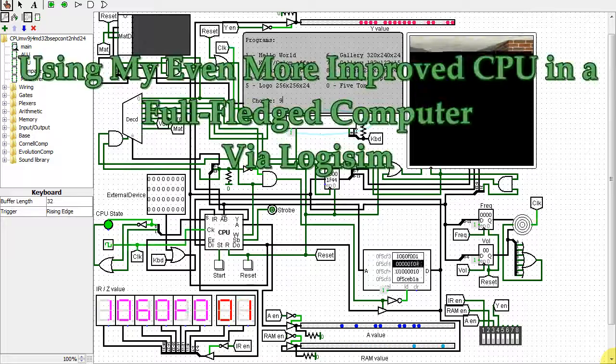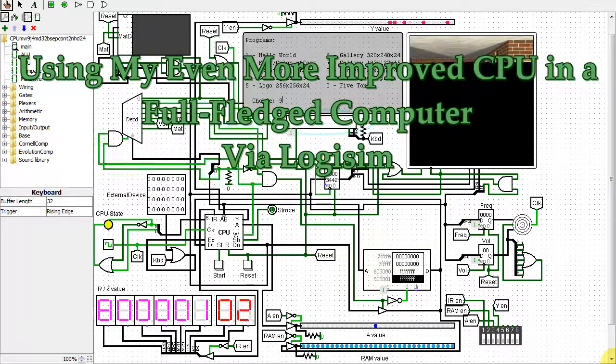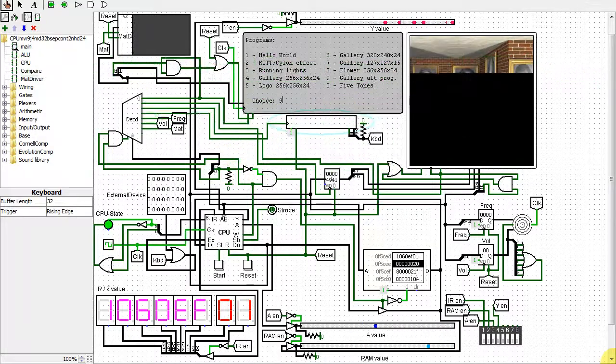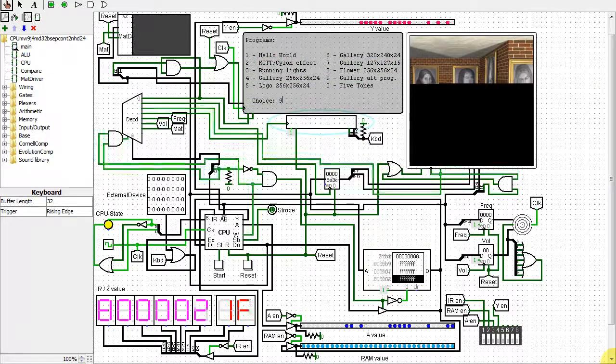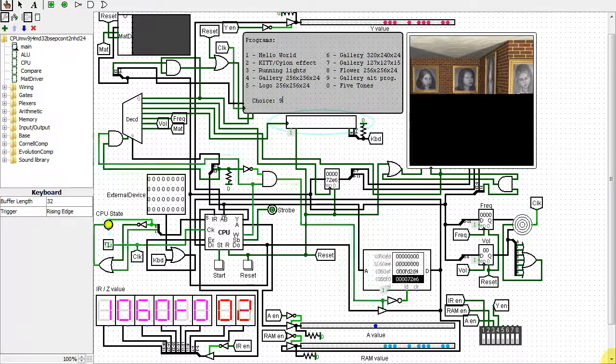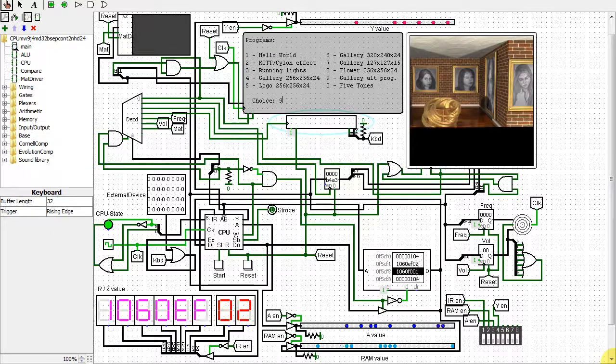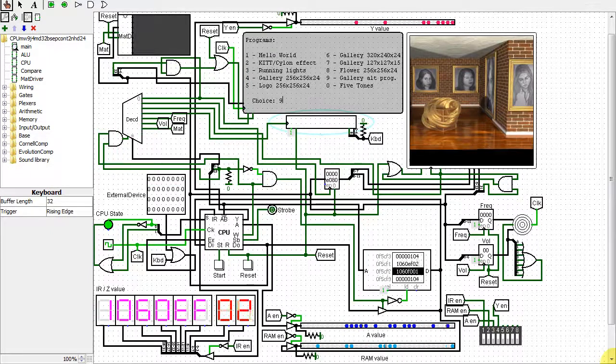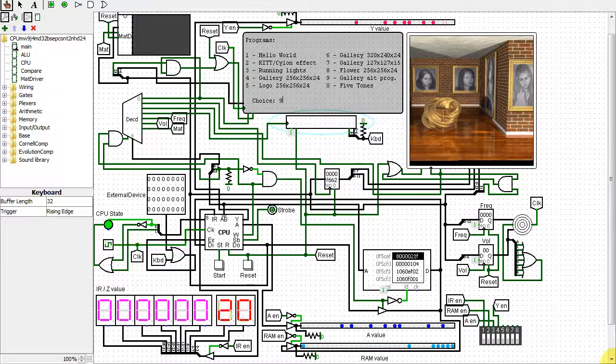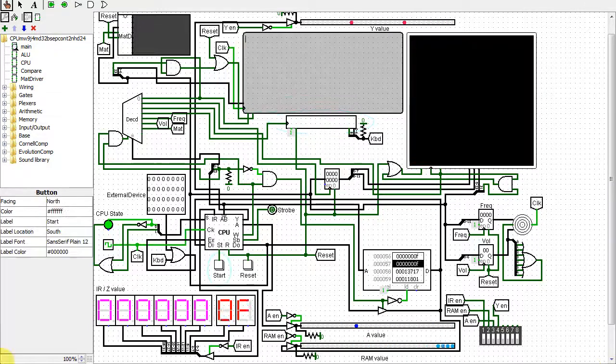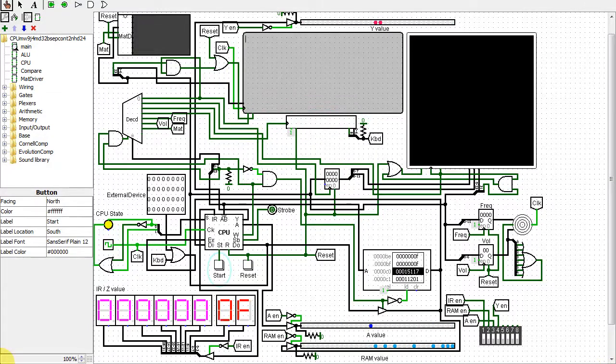I've greatly improved the CPU I designed in my previous video, testing and improving my CPU design with Logisim. Refer to that video for a detailed description of how this CPU works and the digital logic basics used to implement it.